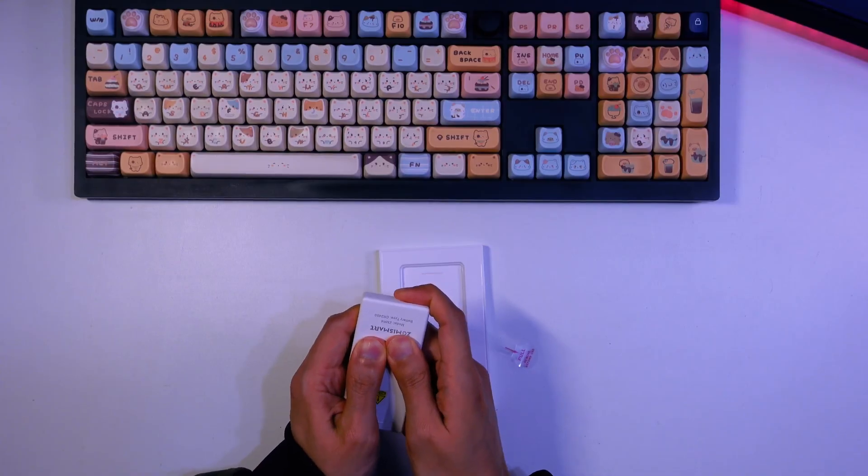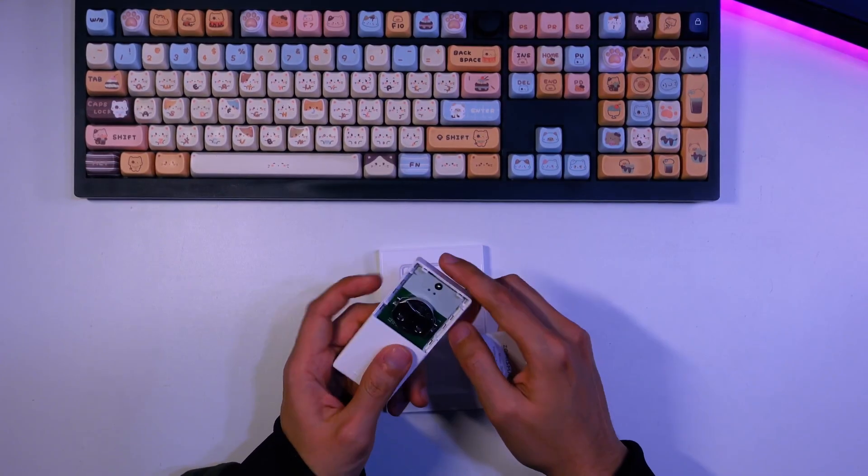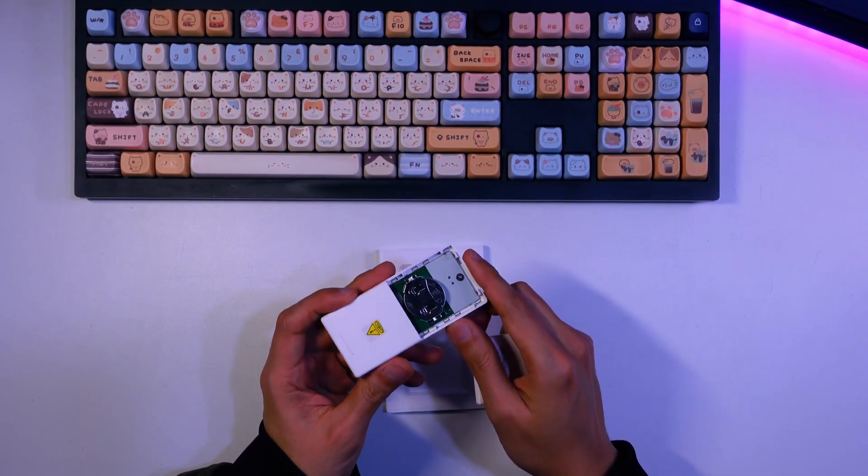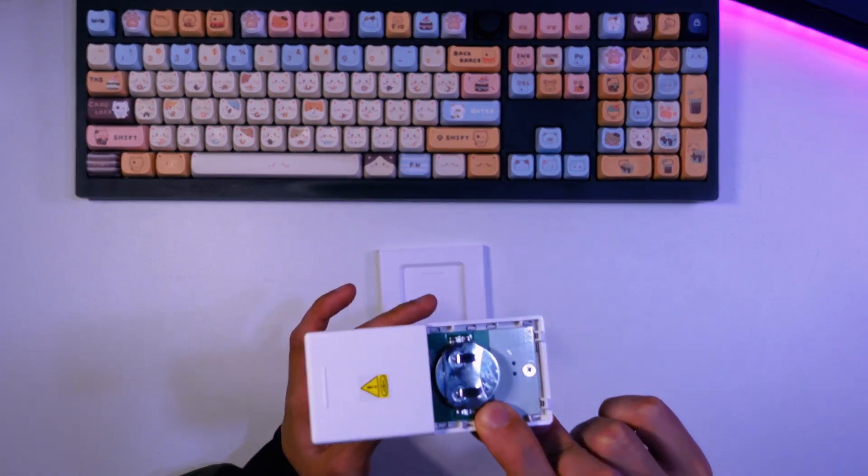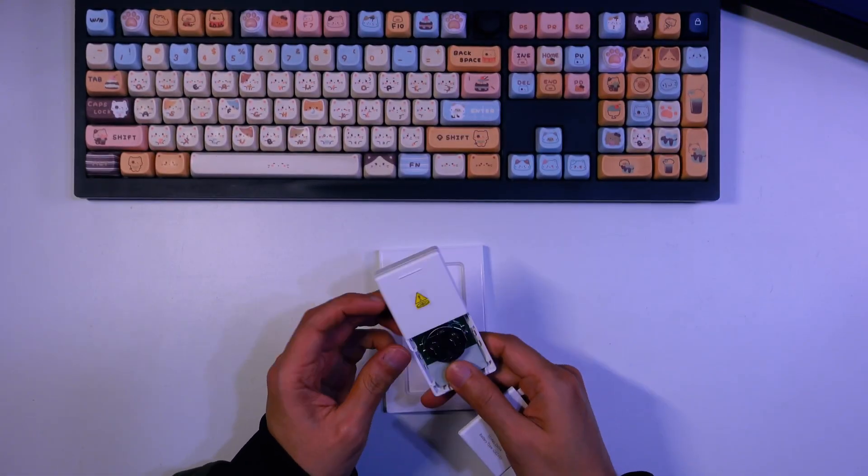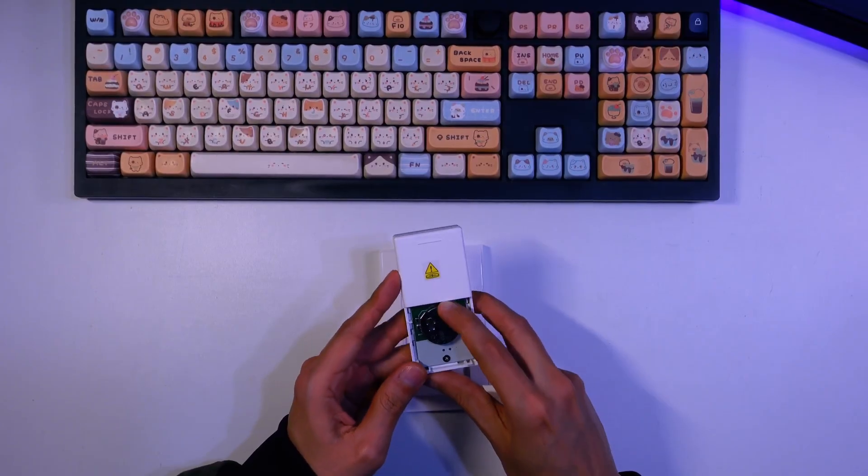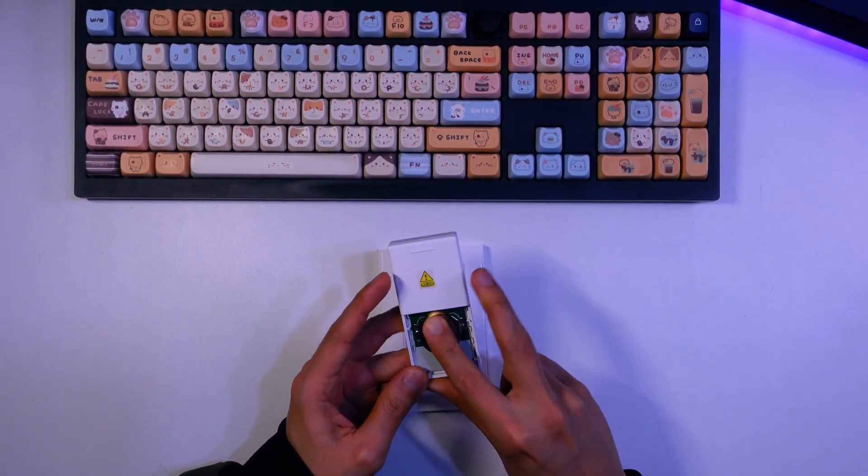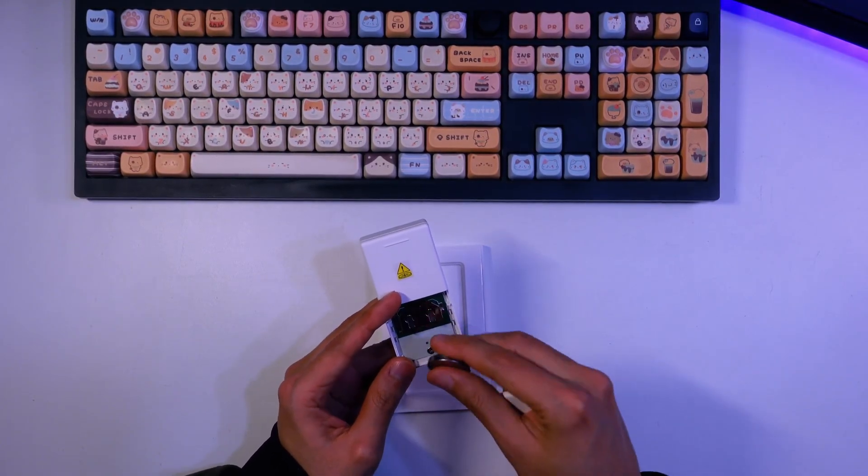Once you open the battery compartment on the back, you'll find the CR2450 battery inside. It's designed for easy replacement, simply push down on the top edge of the battery, and it will slide right out.